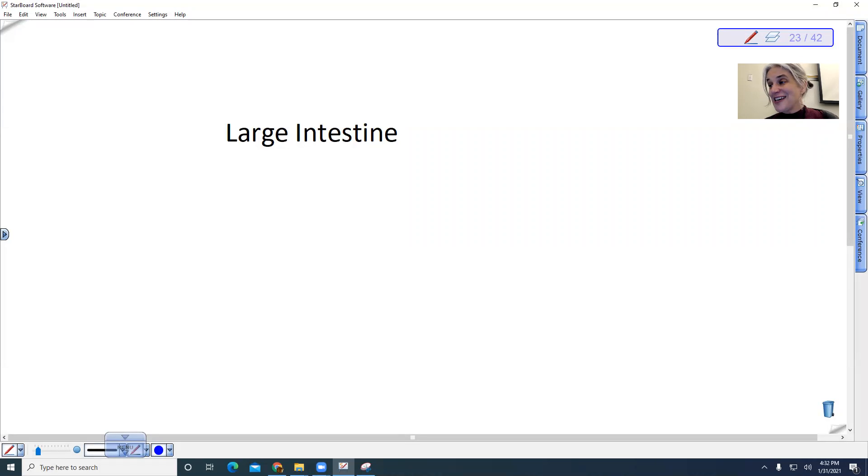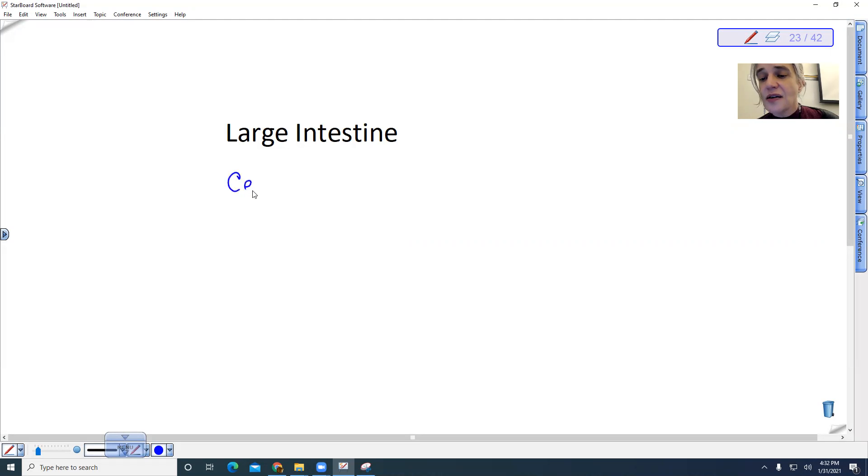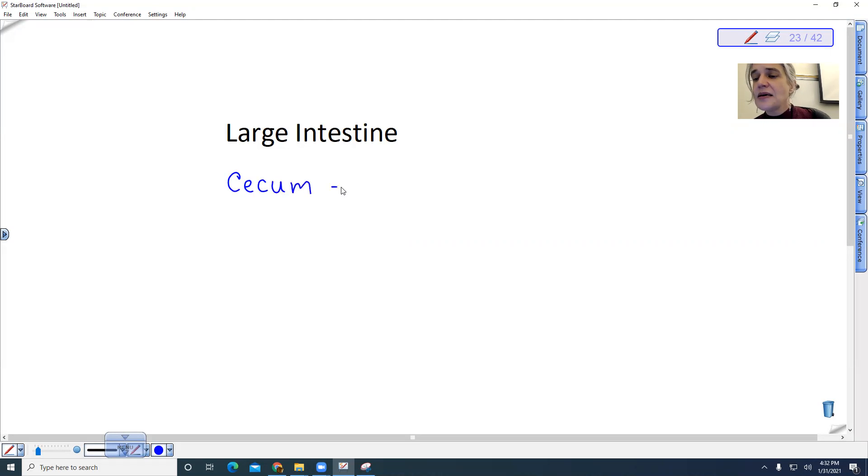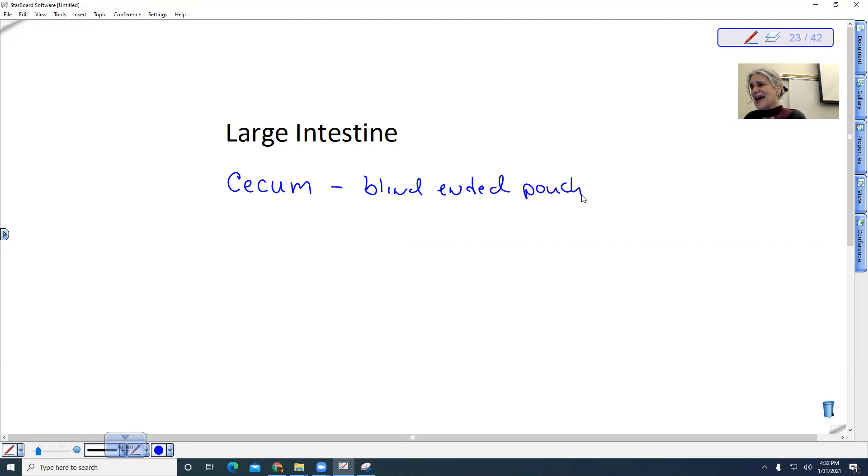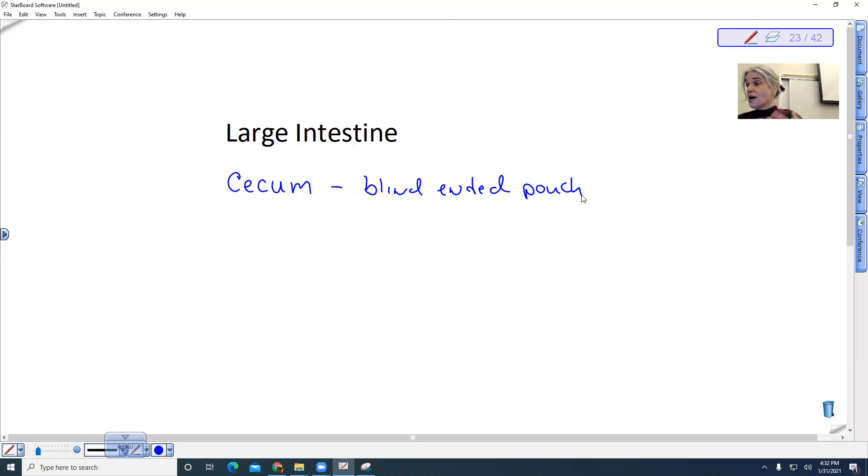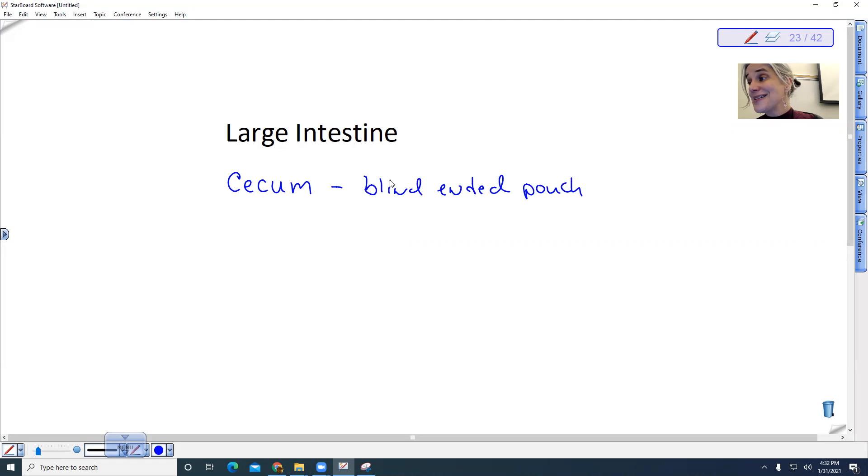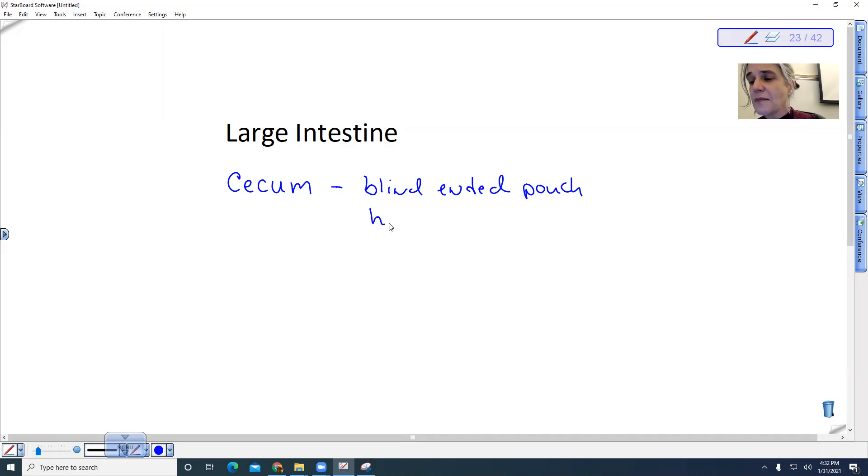When we look at the large intestine, we have a part of our large intestine that is called the cecum. The cecum is a blind-ended pouch. So it is this outpocketing of our large intestine, which doesn't really make sense because we want things to move through our digestive system. But this is important because this is what actually houses symbiotic bacteria.